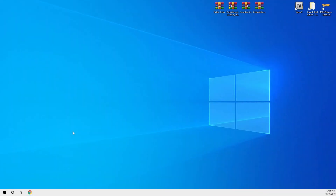Hey guys, welcome back to another video on my channel. Today I'm going to be showing you how to install plugins to LSPDFR. The first thing you want to do is download the plugin you want.